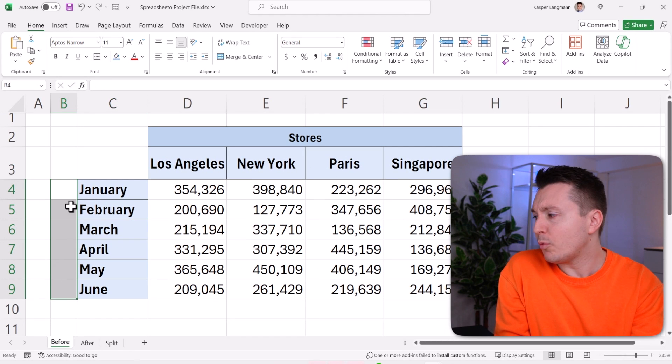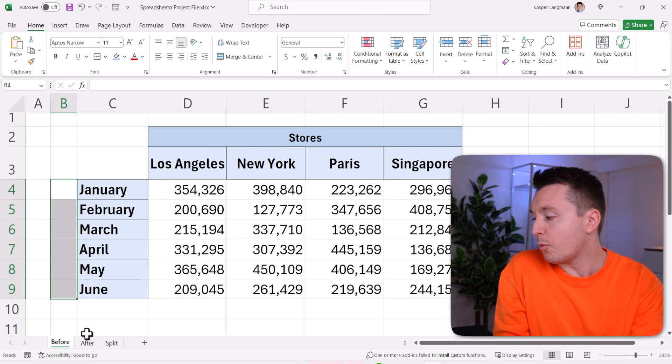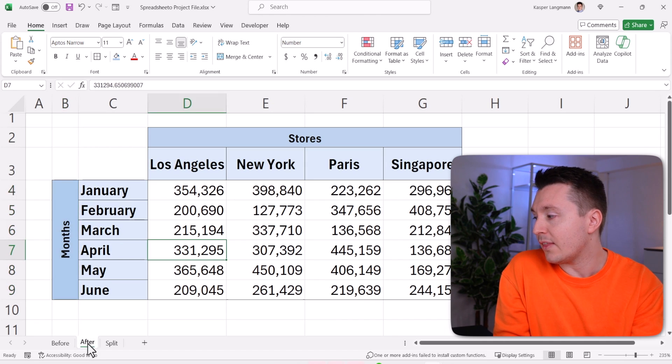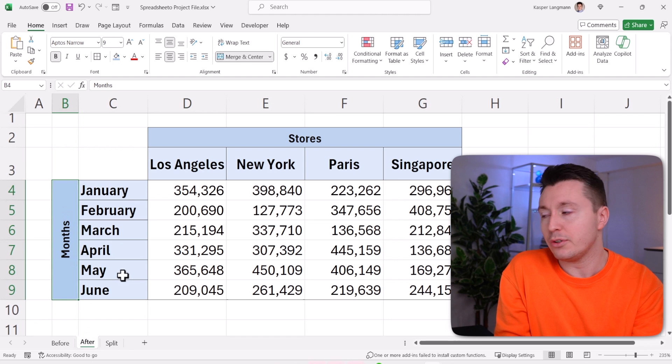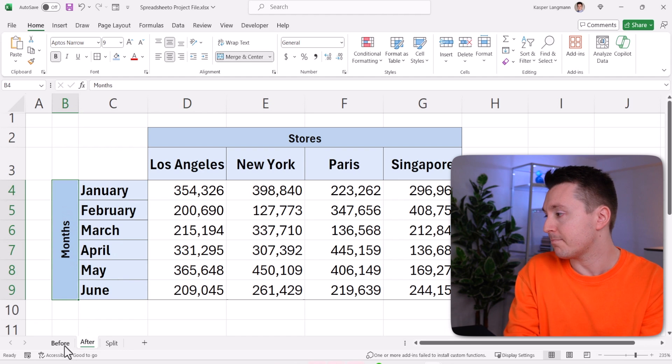I would want the text to be vertical instead, otherwise there's no space for it. So I want it to look like this — let me show you how to do that.